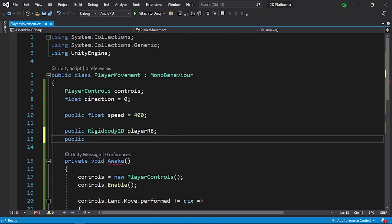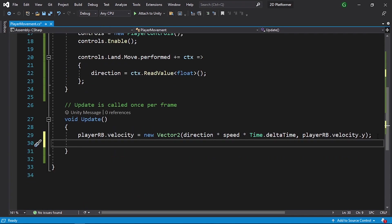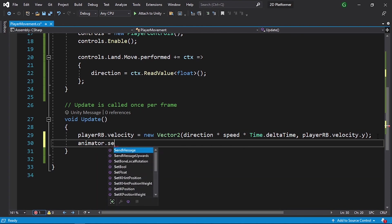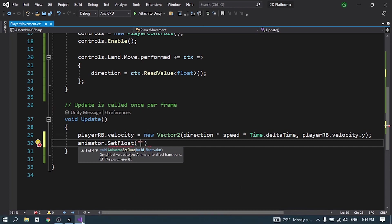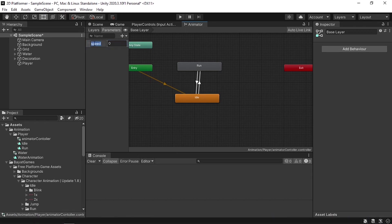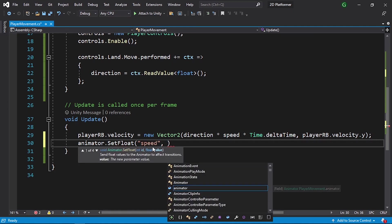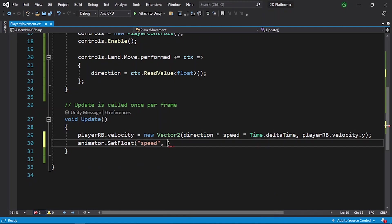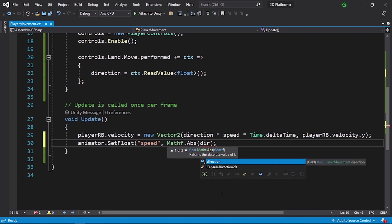Let's go back to our C# script. First we need to add a reference to the Animator so we can change the Speed parameter. Declare it as public with type Animator and call it animator — we'll reference it from the Inspector. Down here we change the Speed parameter using animator.SetFloat, since the parameter is a Float. Give it the parameter name Speed — make sure to copy that exactly.